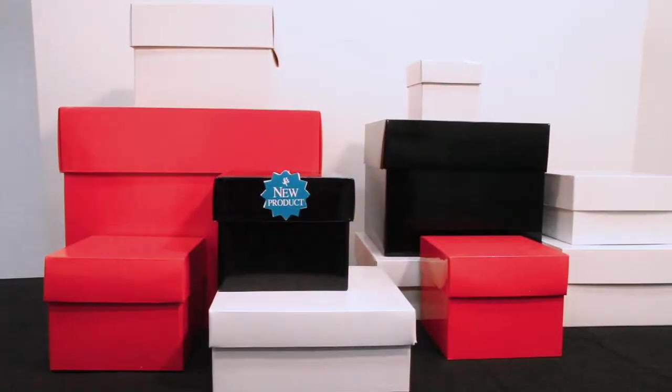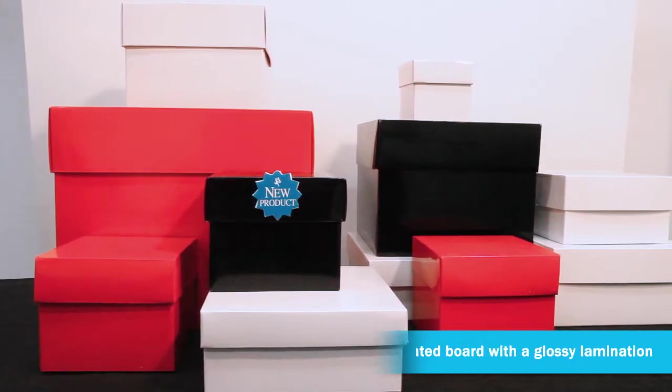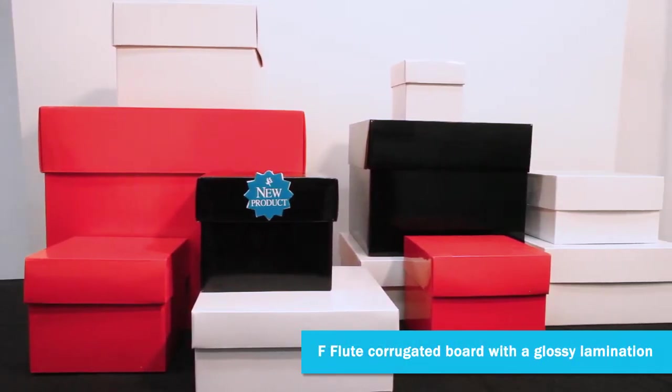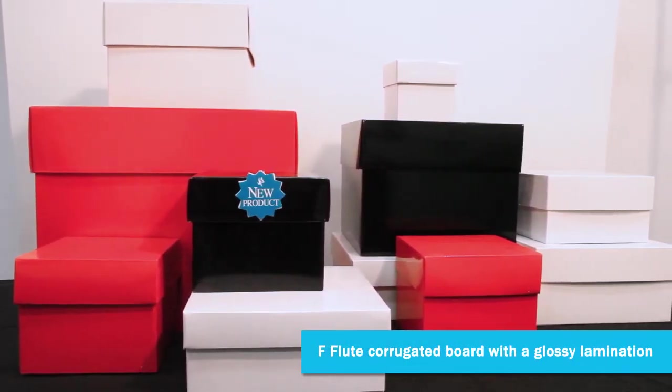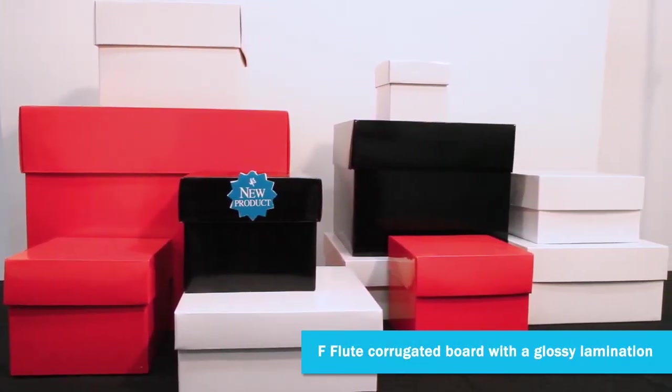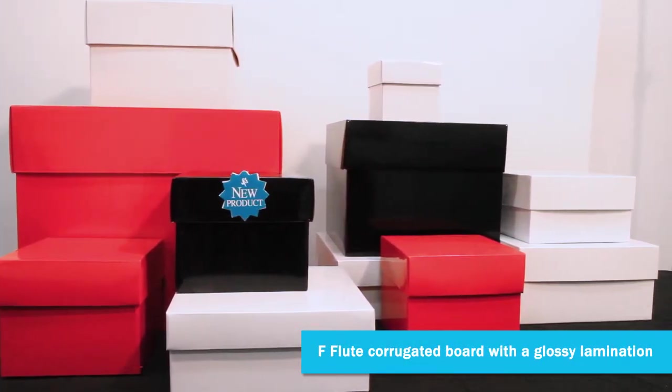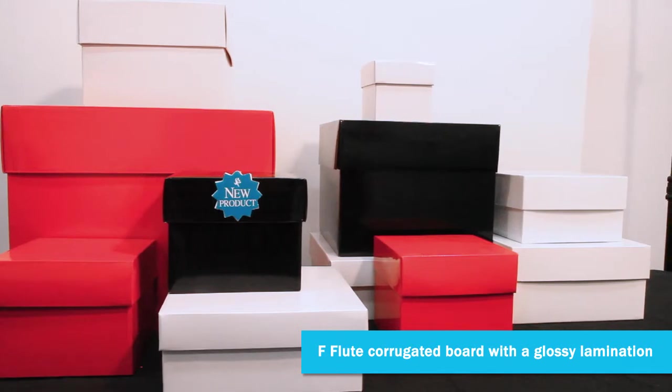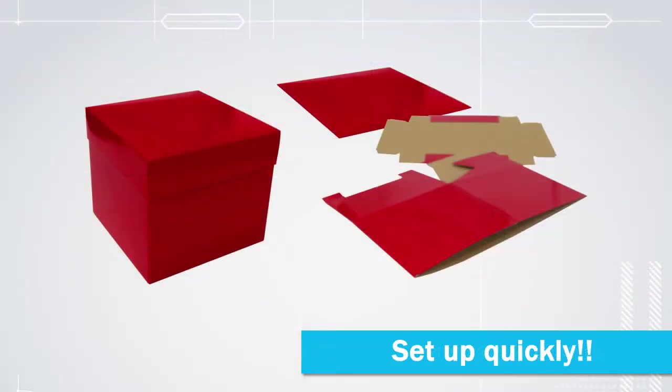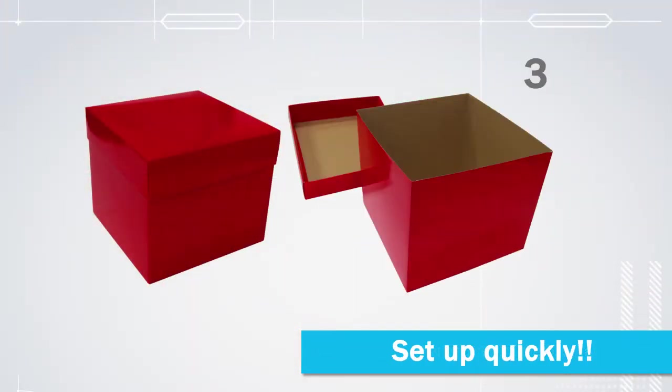Habitat gift boxes are made of F-flute corrugated board with a glossy lamination. These boxes set up quickly, a simple one, two, three.